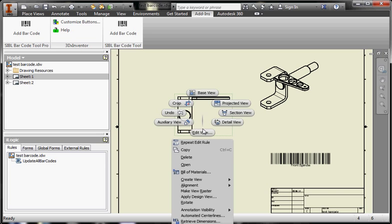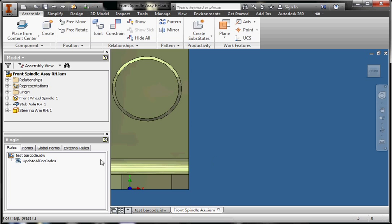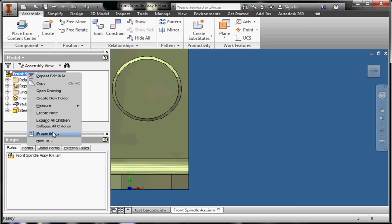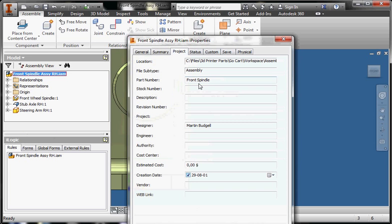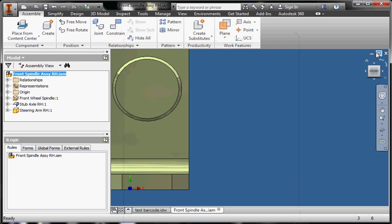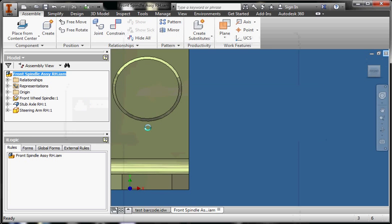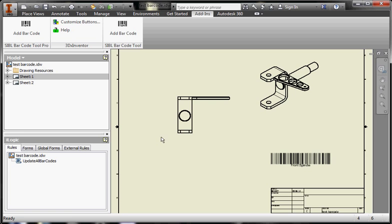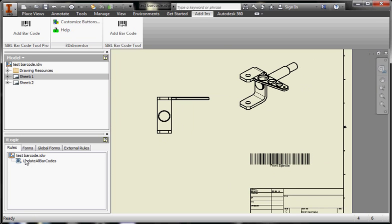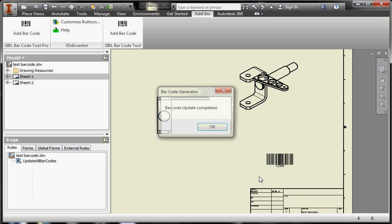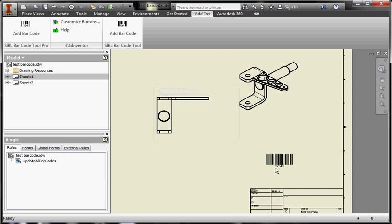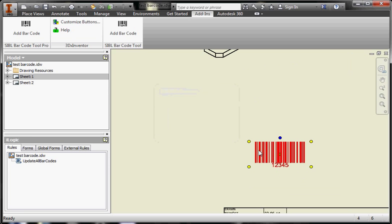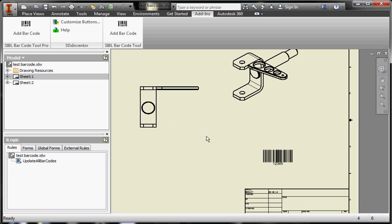If I just change the part number in the document, let me just go back right there. Change my part number to something like 12345, click the OK button. So the next time I come back to my drawing, I just right-click and run the rule and the new part number will replace the old one. Same thing for all the sheets. That's it. Thank you very much.